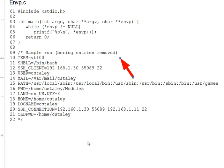In any operating system, it's useful for a process to have access to information about the context or the environment, to use the exact term, in which it's running.